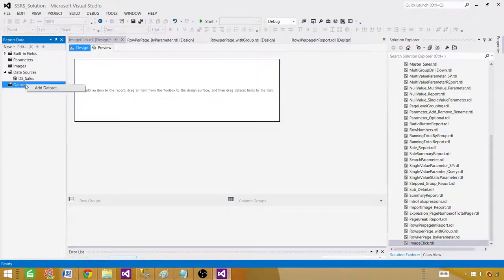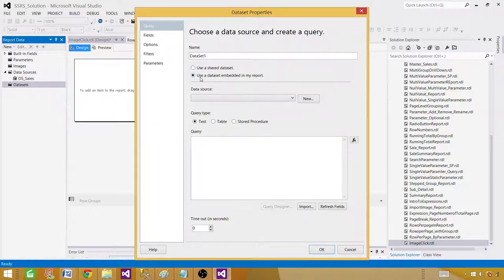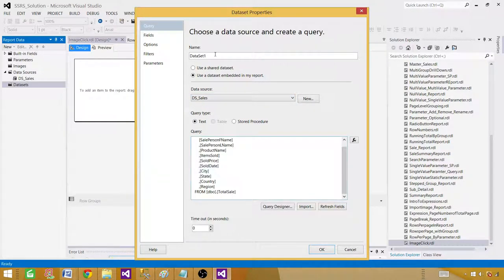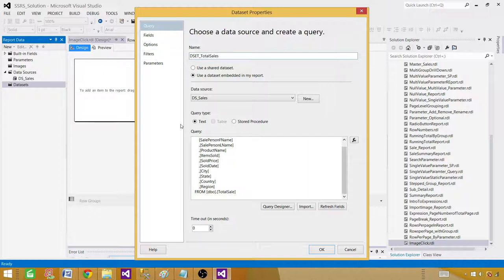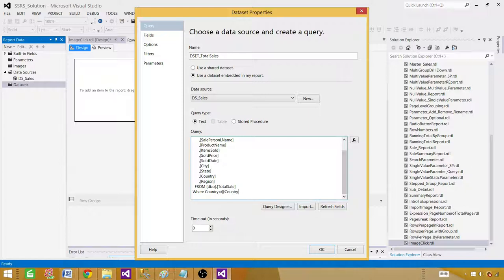Next, we'll create a dataset. Right-click and add a dataset — we'll use an embedded dataset. Select your data source and provide the query. Let's rename it 'DSET_TotalSales'. To create a parameter, we add a WHERE clause: WHERE Country equals @CountryName — that's the name of our parameter. This is a single-value parameter since we used the equals operator. If you want a multi-value parameter, you would use the IN clause. Hit OK.